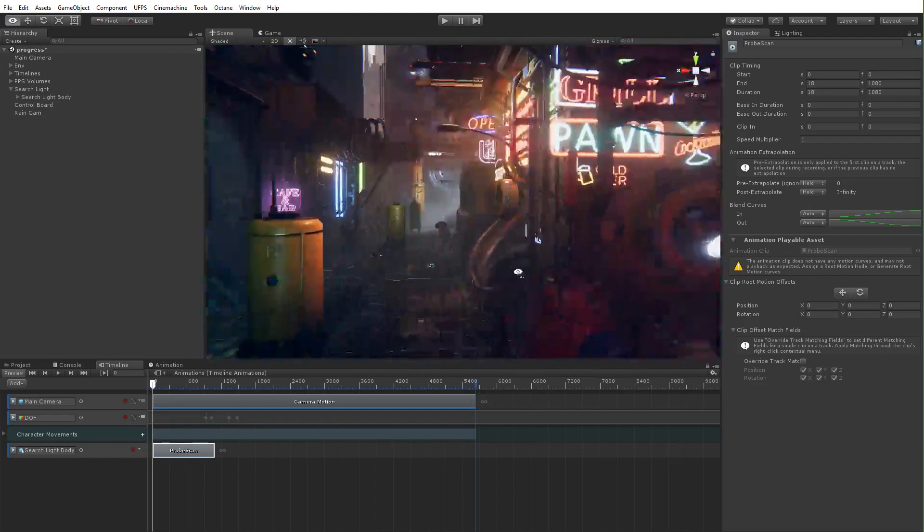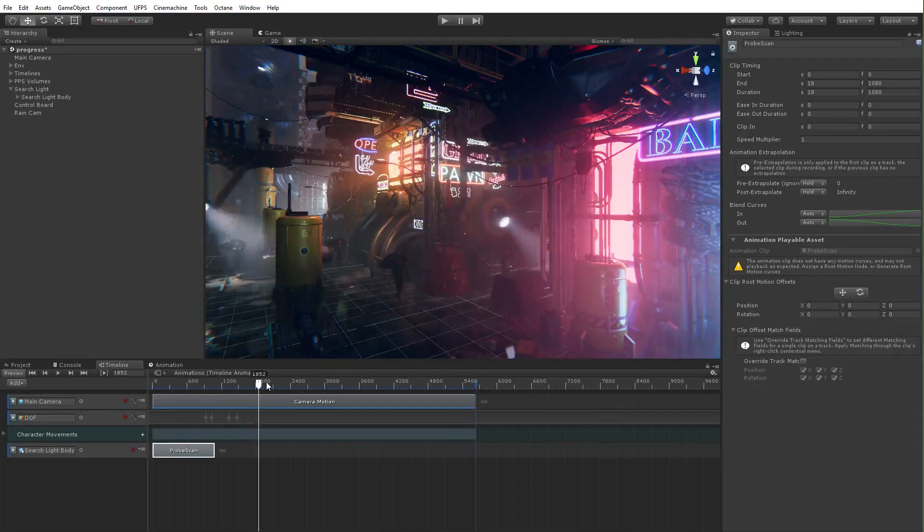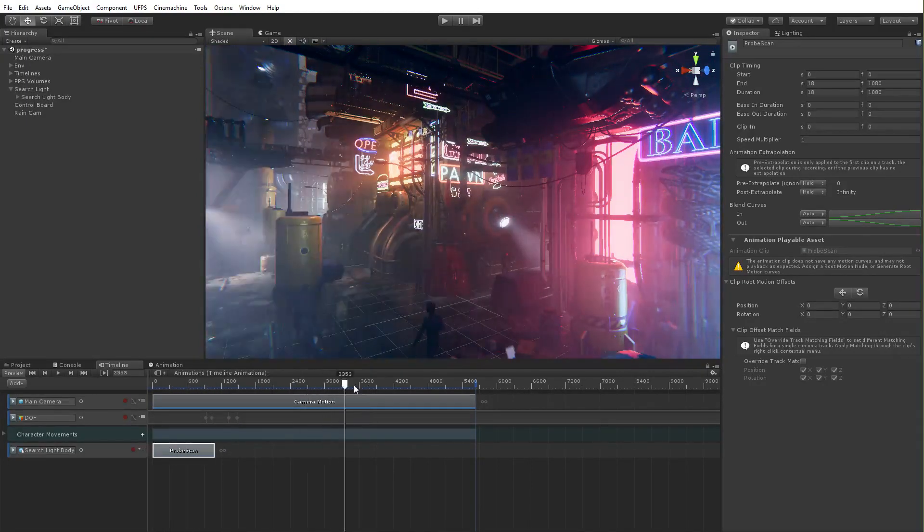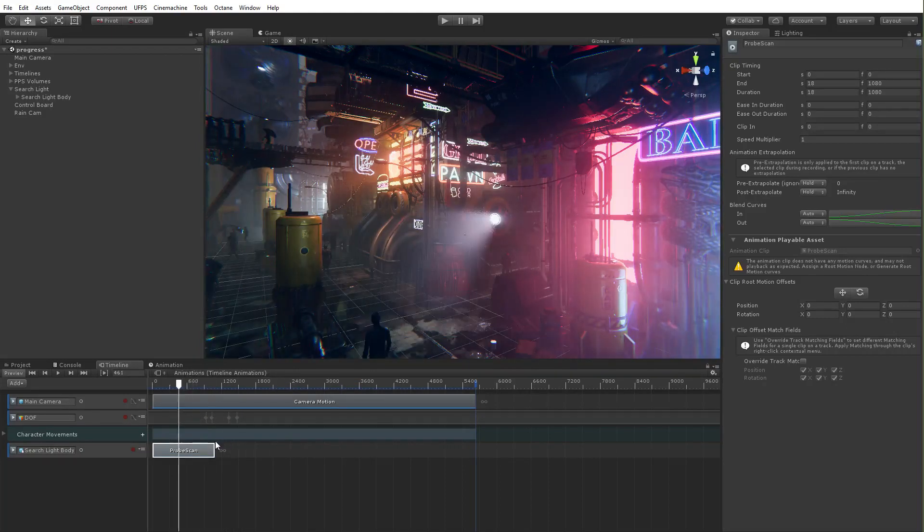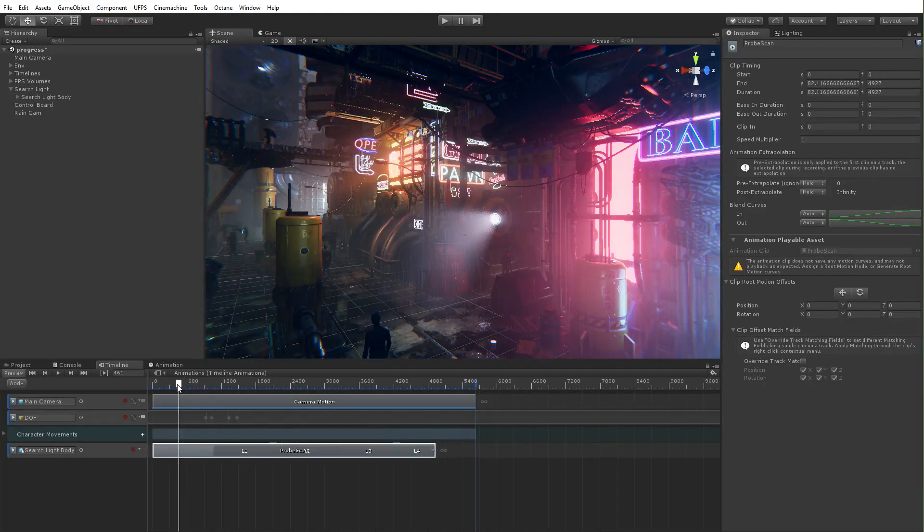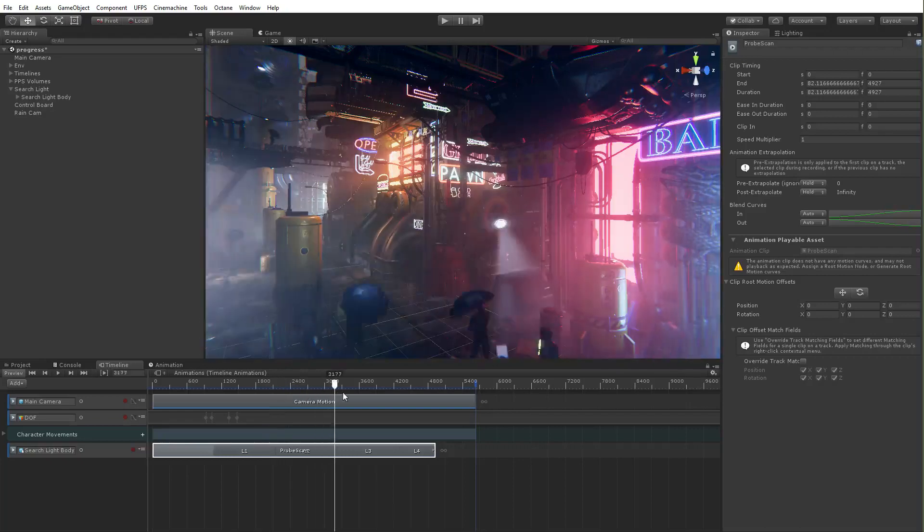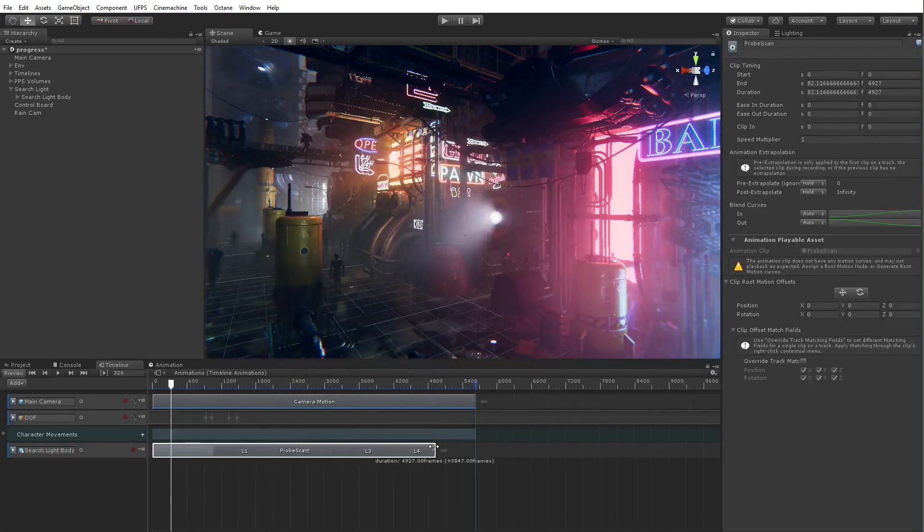So now if I look, there we go. It's animating. Any of the parts where I don't have the animation, see, it's not moving. If I wanted to, I could, you know, loop it just like that. Right. Pretty simple.